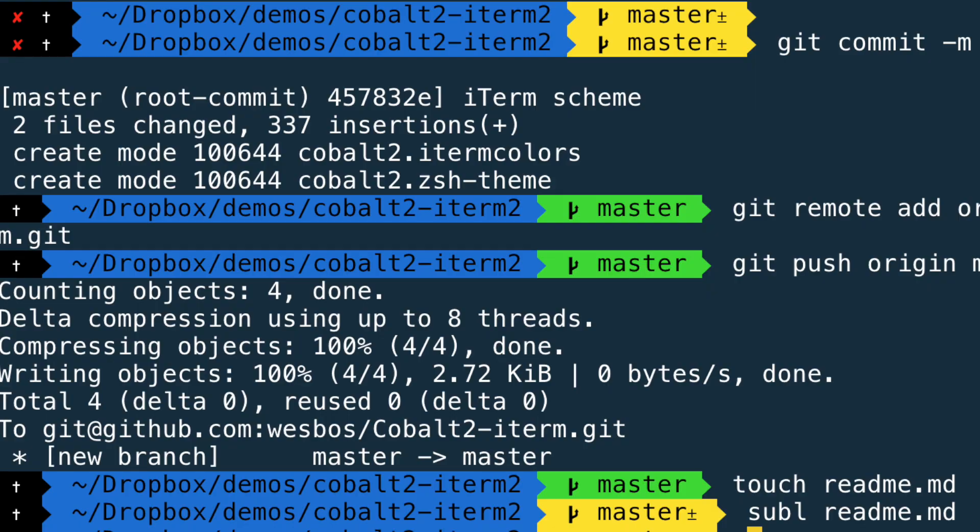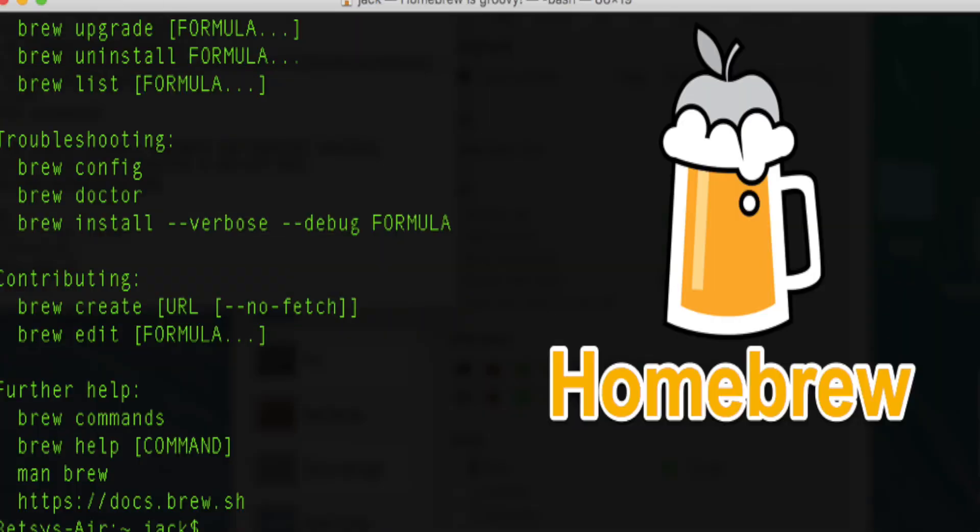For my command line, I use ZSH. I highly recommend that you use this too for pretty much any language you're coding in. ZSH gives you a really amazing environment. Also get Homebrew — it allows you to install things very easily, and it will also be the thing that allows you to install ZSH.